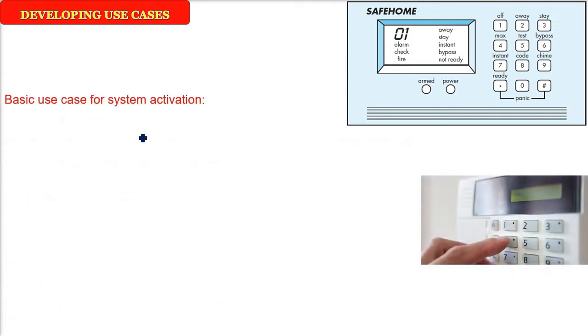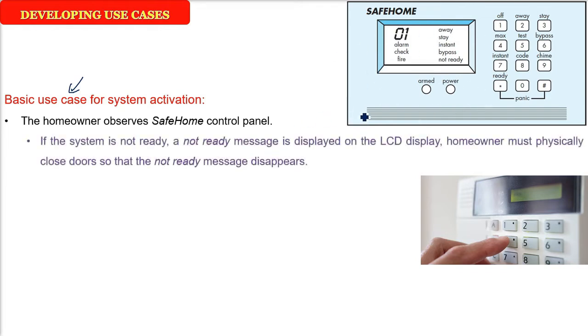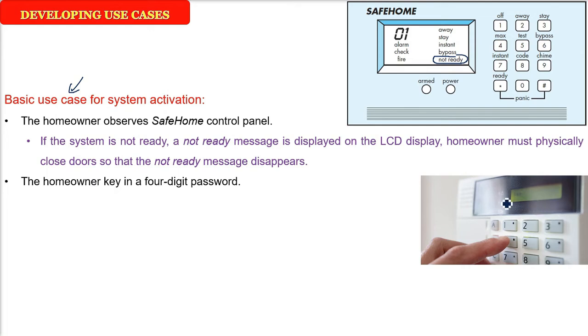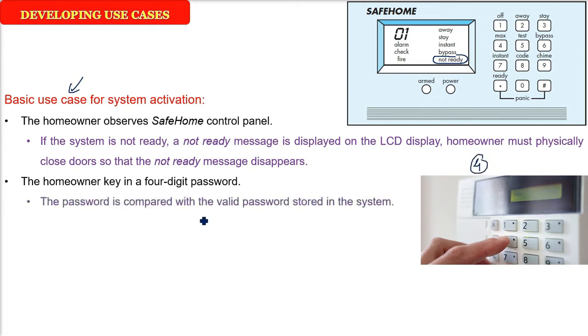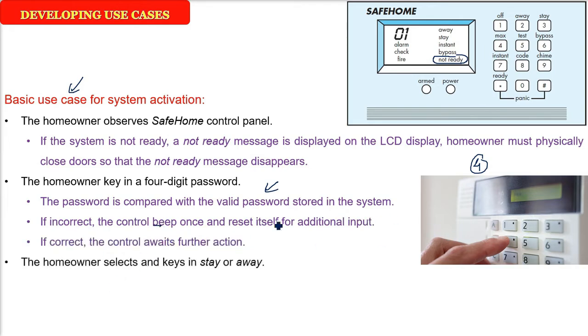Now the basic use case for system activation. What is the use case when he is going to come and activate the system? First of all, the home user will come to this particular screen. He will observe SafeHome, he will see whether it is ready or not. If it is not ready, that is very clear that some of the doors or the windows are open. Not ready means the system is not able to work. You have to first close the windows and all these so that the sensor can sense and start working. So the homeowner is going to physically close the doors, then he can key in the password. It can be four digits. So when the password is there, there has to be a valid password in the system. If it is correct, there can be some beeps, a control beep and it will reset itself. If the password is correct, it will wait for further action because the homeowner is there, he is going to enter something.